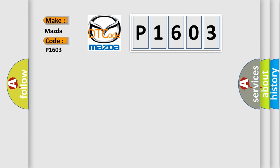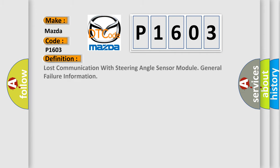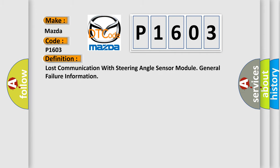The basic definition is: Lost communication with steering angle sensor module, general failure information.